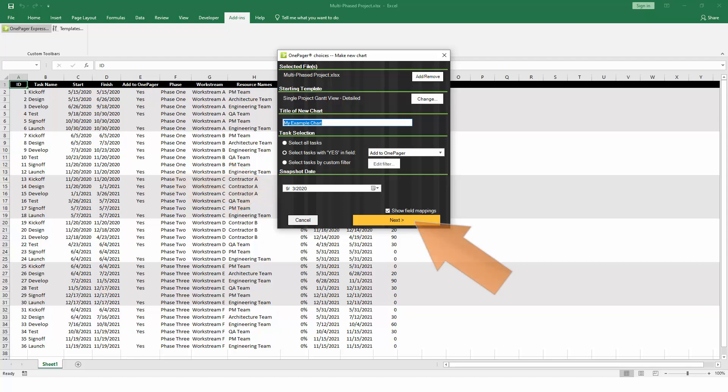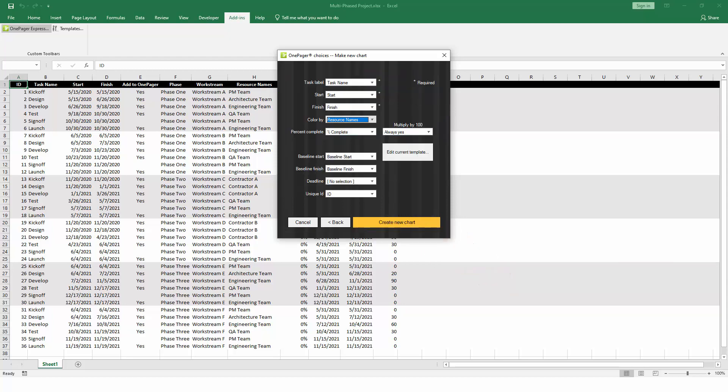Click Next, and OnePager will let you review which fields from Excel it's planning to use. Here again, if you have a relatively simple spreadsheet, OnePager will pre-select the correct fields for you, but it's always a good idea to make sure that the fields OnePager plans to use are the ones that you want.